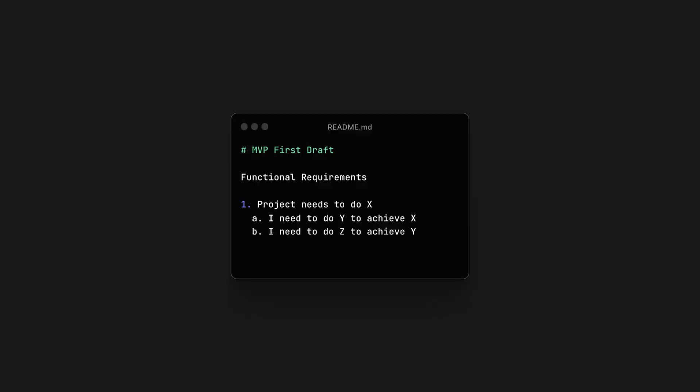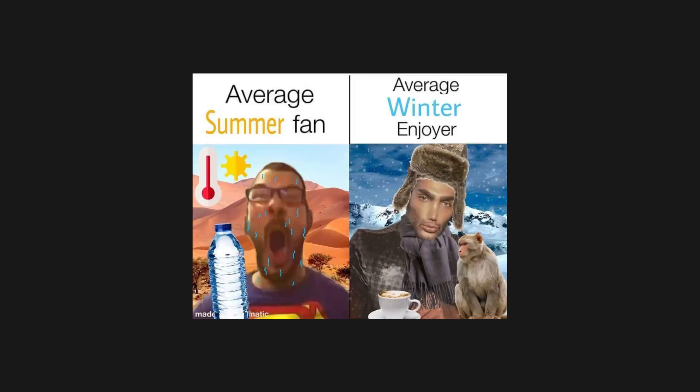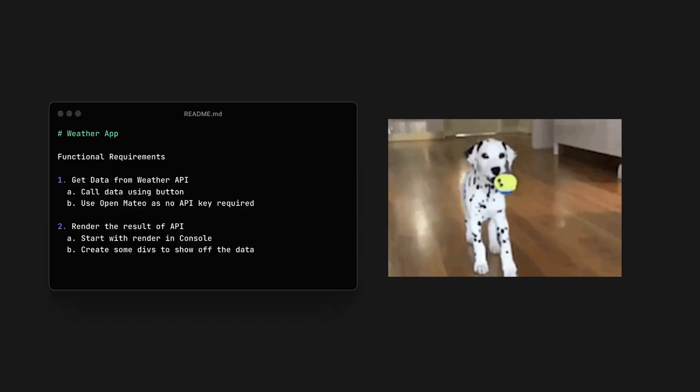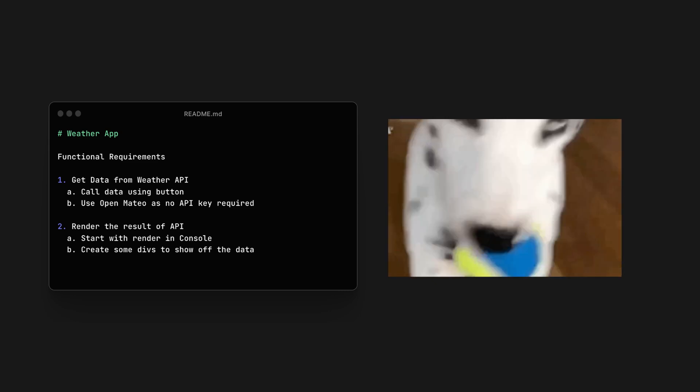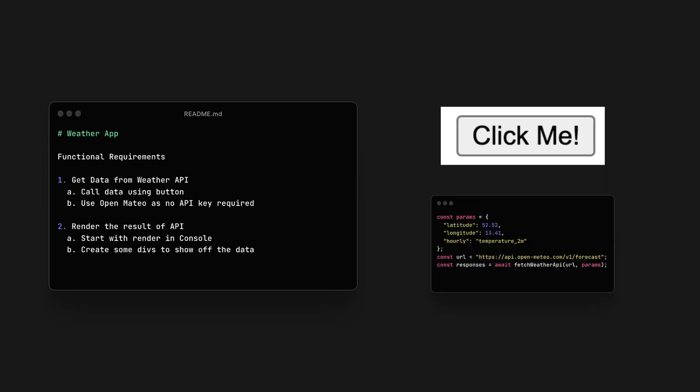Before you start your project, use your README as an outline. List out each functional aspect of the project as sort of a first draft of an MVP. So for the weather app, it would be as simple as fetching data from an API. And to keep it simple, you can just make a button that sends the request.